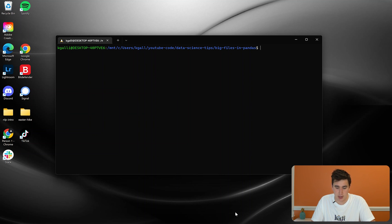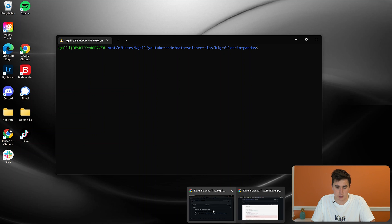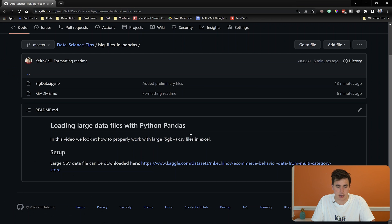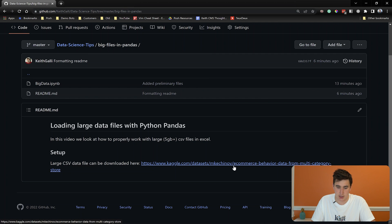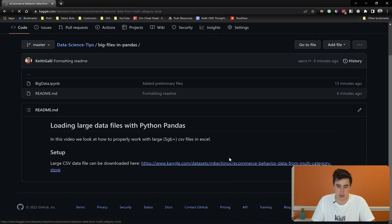So to do that, you can start at my GitHub. I've left a link in the description. From this GitHub page, there's a data set, a large CSV file that we're going to use.